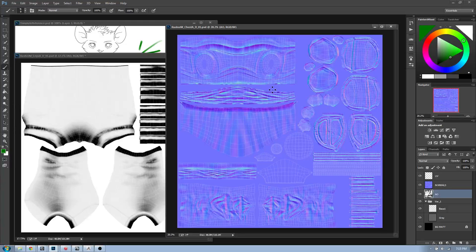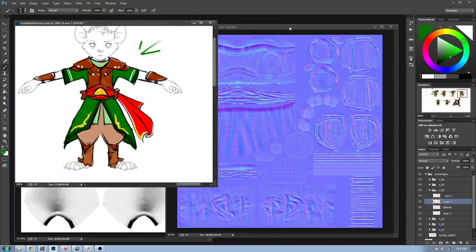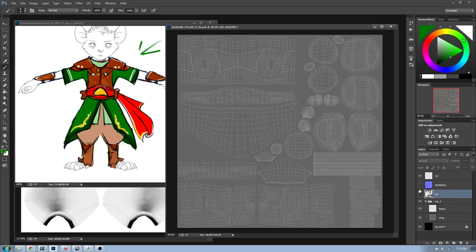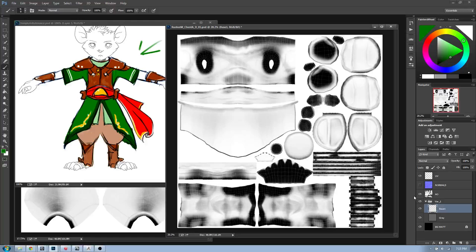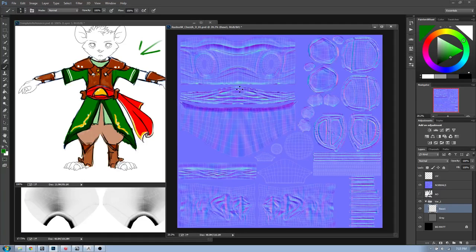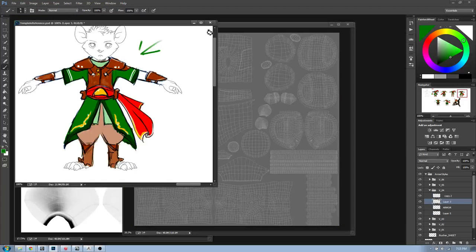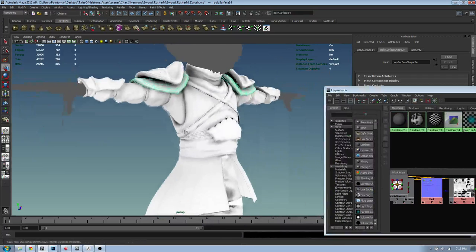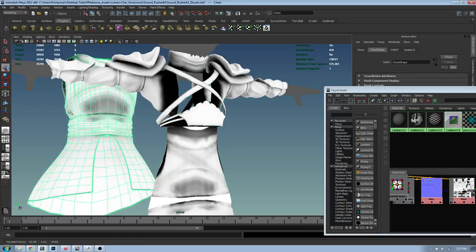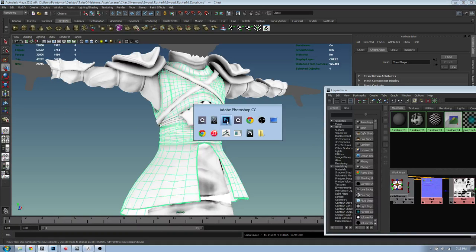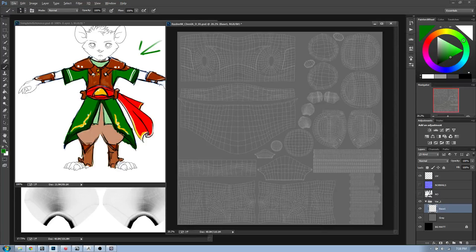We're going to start with the chest because it's the most readable part of the body - the feet and legs are really simple. The chest piece is one piece but I've split it into three separate UV segments - one, two, three. Let's begin with the brown, which is going to be the leather bit.